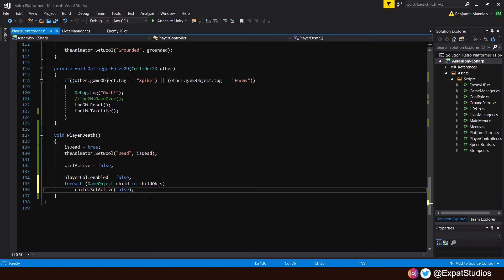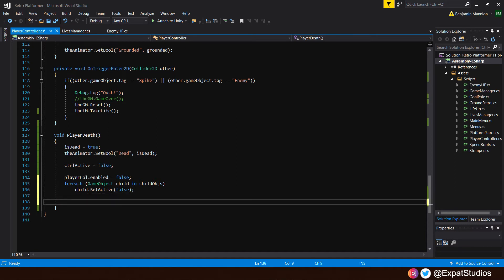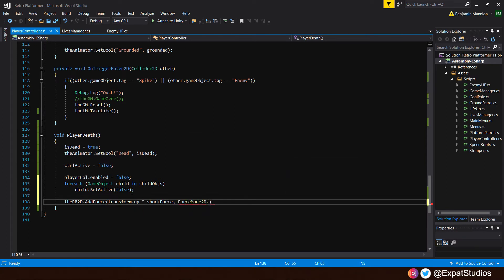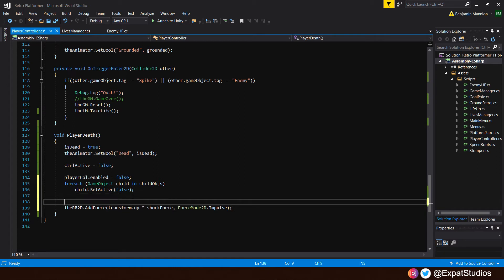We've also set the value of shockForce for some extra effect, so let's put that into action. Like we did with the enemies: 'rb2d.AddForce(transform.up * shockForce, ForceMode2D.Impulse)'. There's also a little extra thing — the gravity in our player is relatively strong, set at 5, but we want a floaty effect. We can alter the gravity scale: just above, type 'rb2d.gravityScale = 2.5f'.